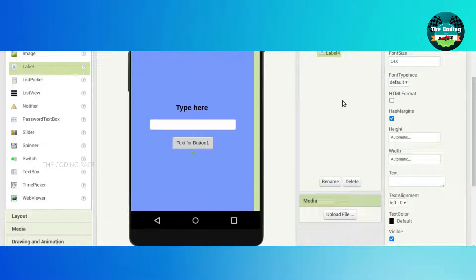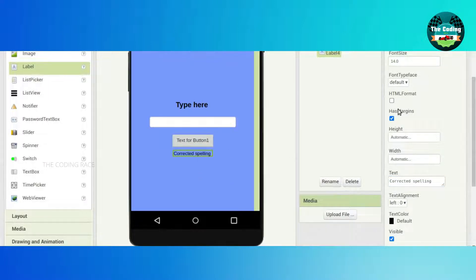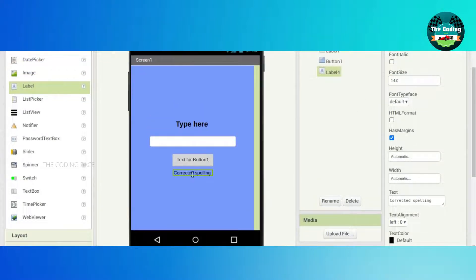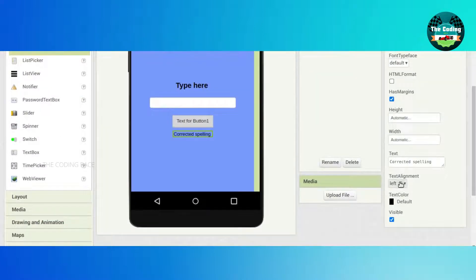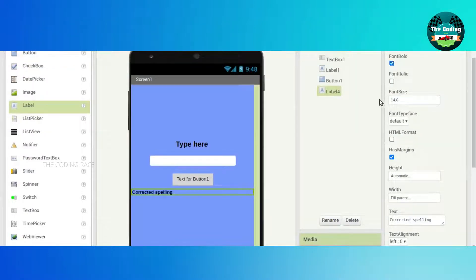The label text will be 'Corrected Spelling' — type 'Corrected Spelling' and press Enter. The font will be bolded, and the font size will be 16.